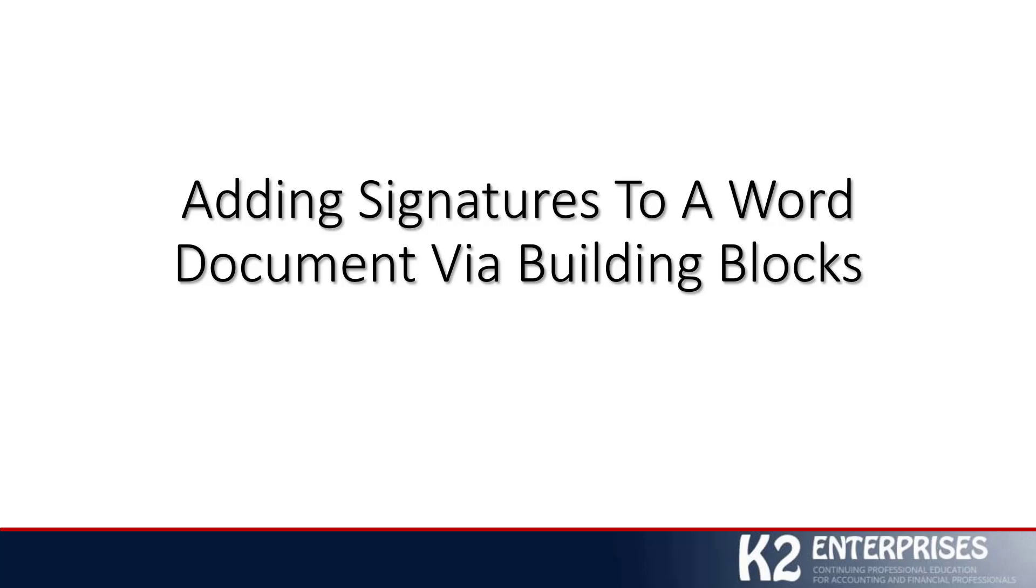Hello, everyone. This is Tommy Stevens with K2 Enterprises, dropping in with another in a series of technology-focused tips.